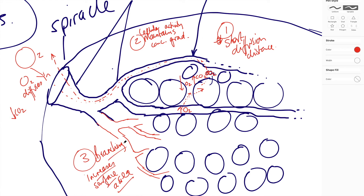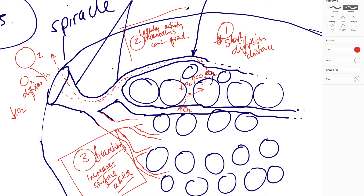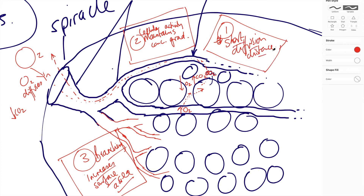A general piece of advice on this topic: if you think of the mammalian, fish, and insect gas exchange systems as completely separate things it's difficult to get through and remember all of them. But if you think of them from the perspective of what they have in common — high surface area, how they maintain the concentration gradient, and how they maintain a short diffusion distance — then all you have to remember is the individual ways each system addresses those three things.